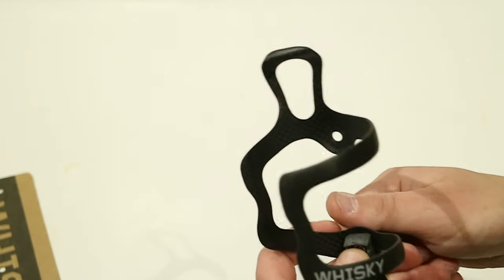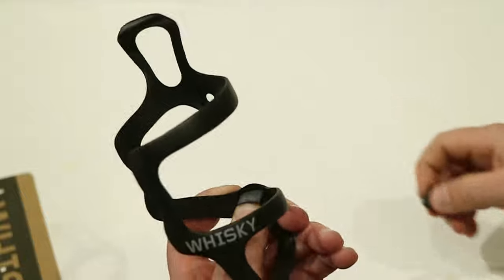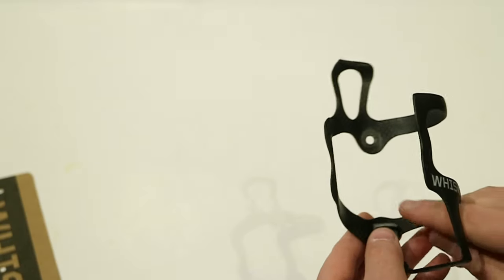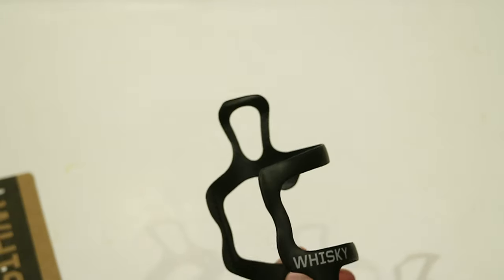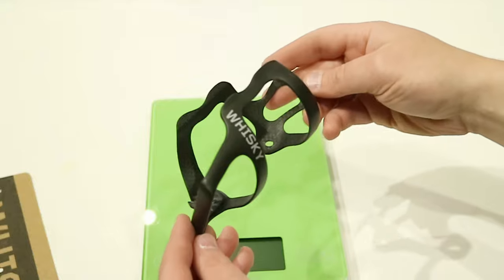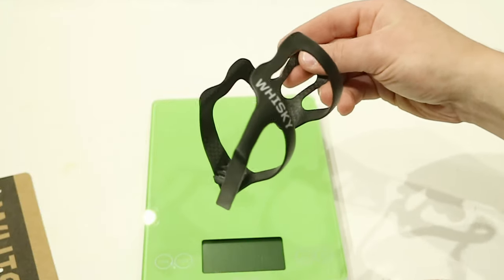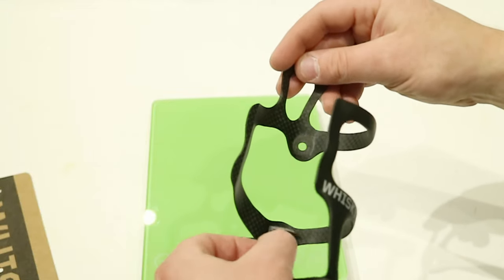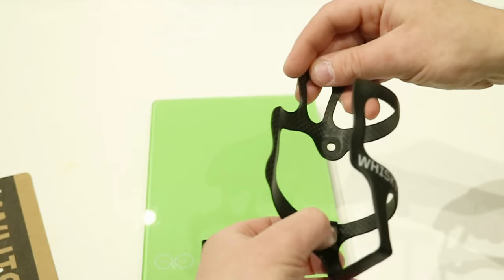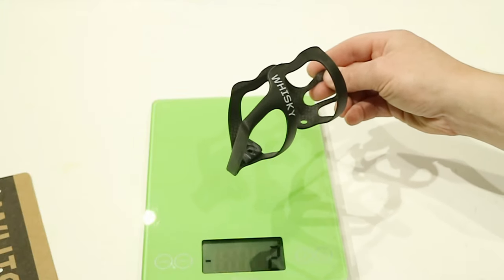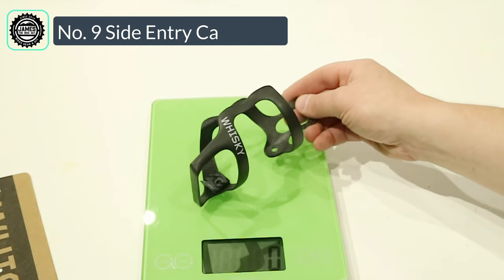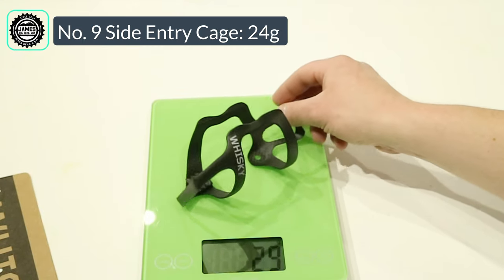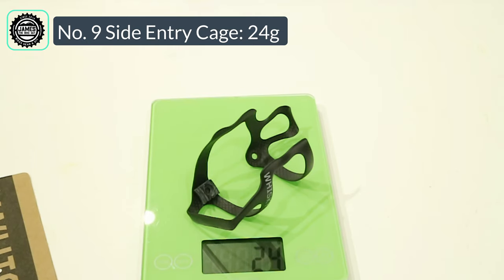So now that we've taken a look at the features of this bottle cage let's go ahead and we'll place it onto a scale and we'll see what this weighs in at. So the Whiskey No.9 bottle cage with the rubber gripper down at the bottom is going to come in and weigh a very light 24 grams.